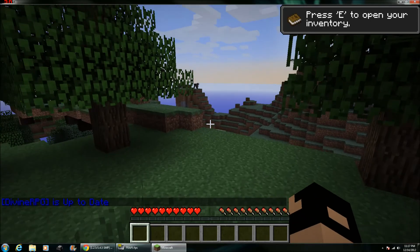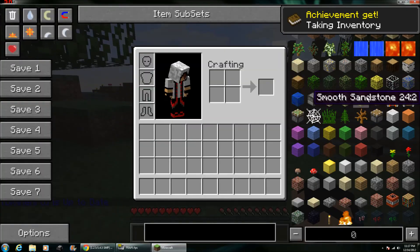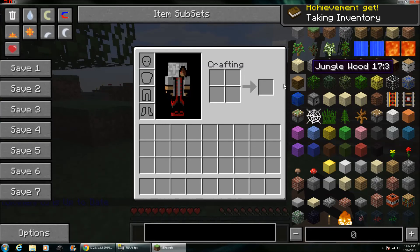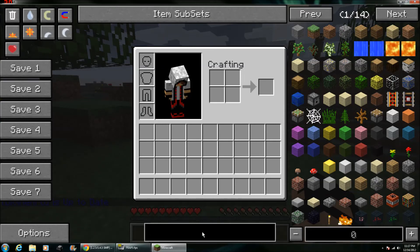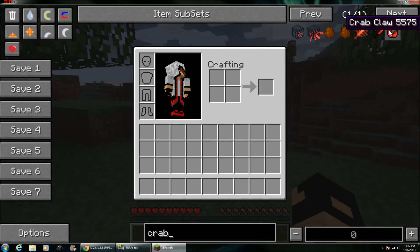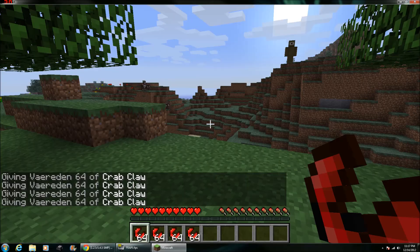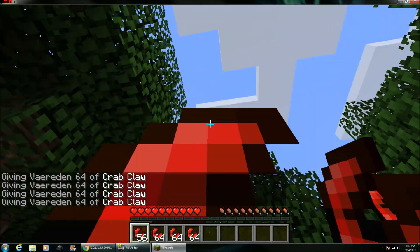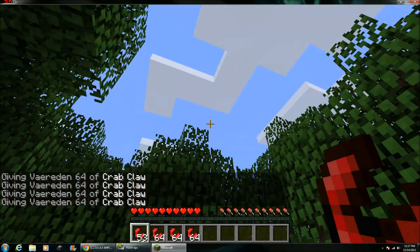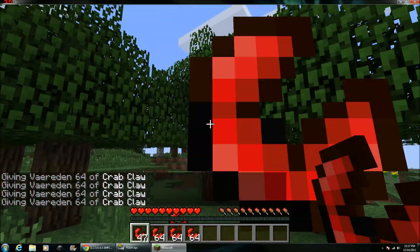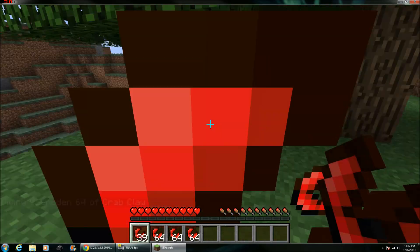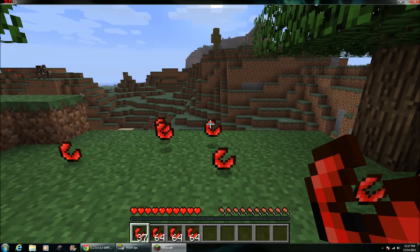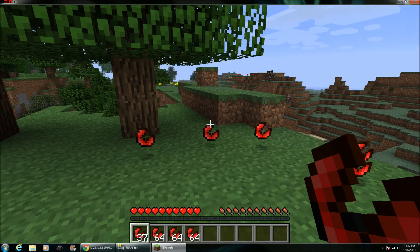Alright. So if I go to my inventory, you'll see that Not Enough Items is working over here. And if we say, type in Crab Claws, which is a Divine RPG item, you can shower yourself in Crab Claws for no random reason. Anyway, guys, thanks for watching, and see you later.